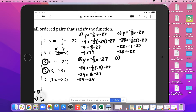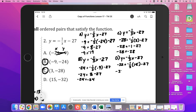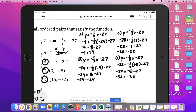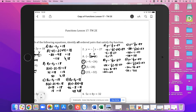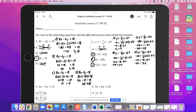Let's try D. We have y equals negative 1/3 x minus 27. So negative 32 equals negative 1/3 times 15 minus 27. Negative 1/3 times 15 is negative 5, minus 27 is negative 32. Negative 32 is equal to negative 32, so yes, D also satisfies the function. For number 2, the answers are B, C, and D.